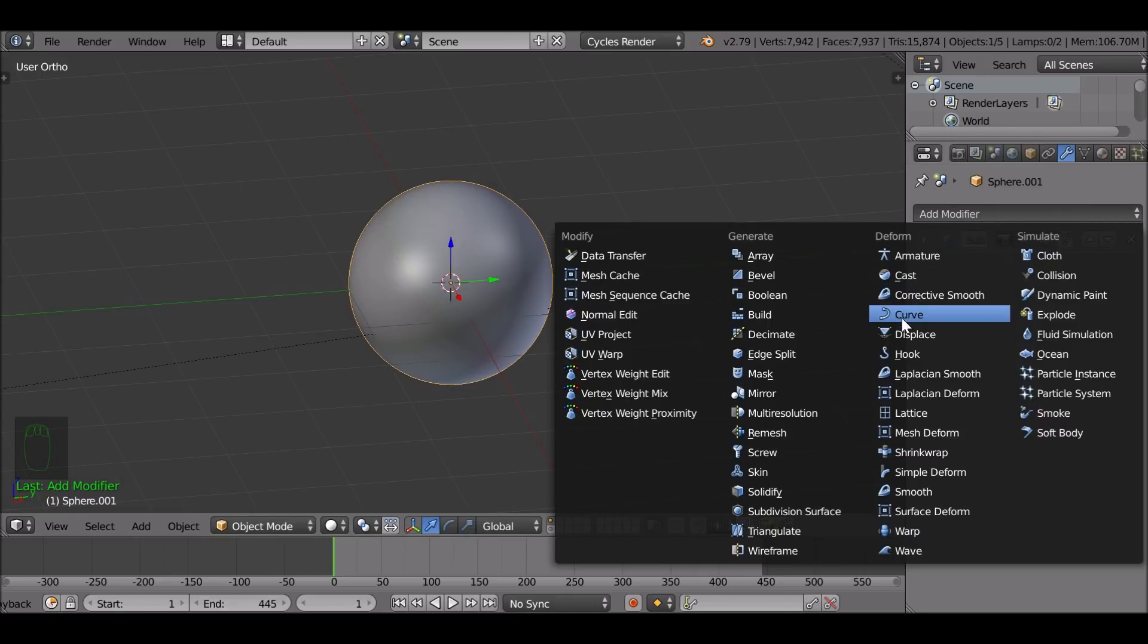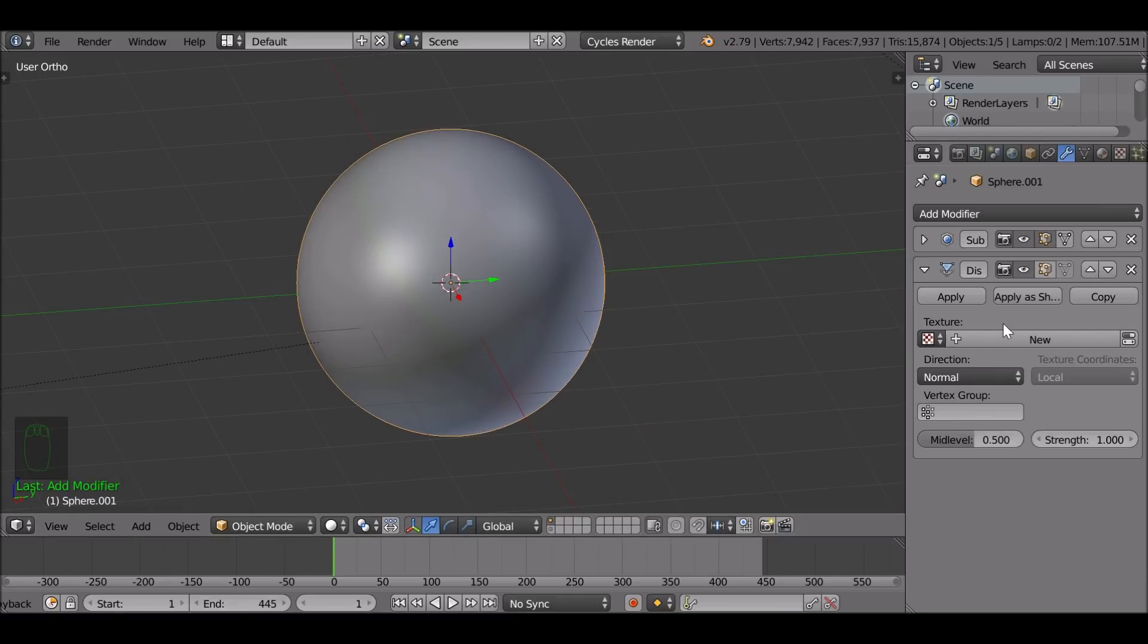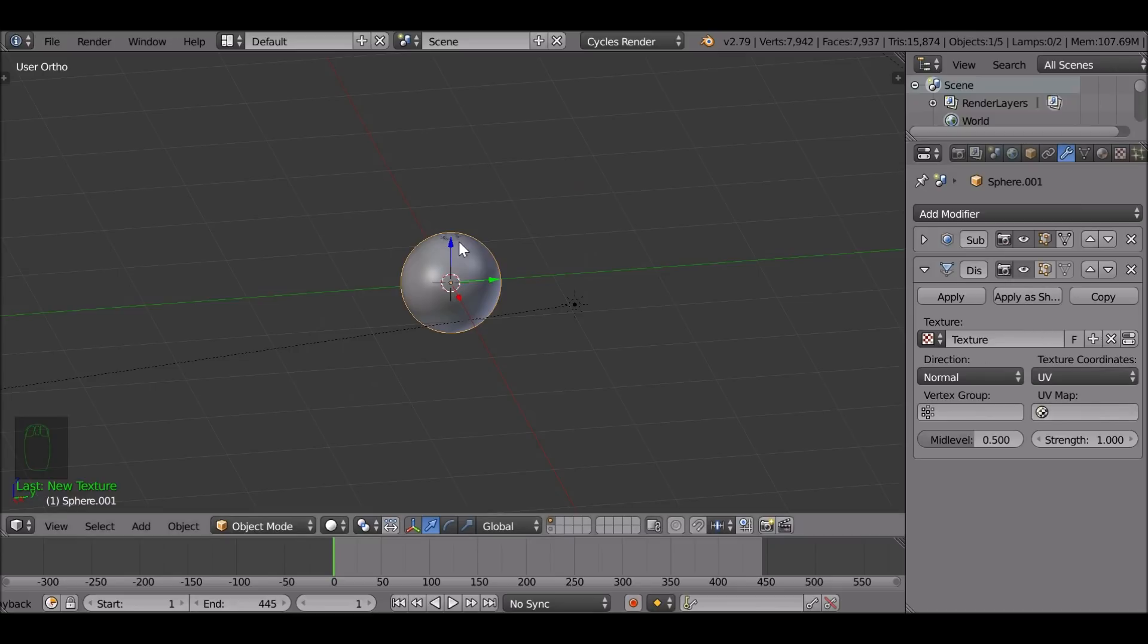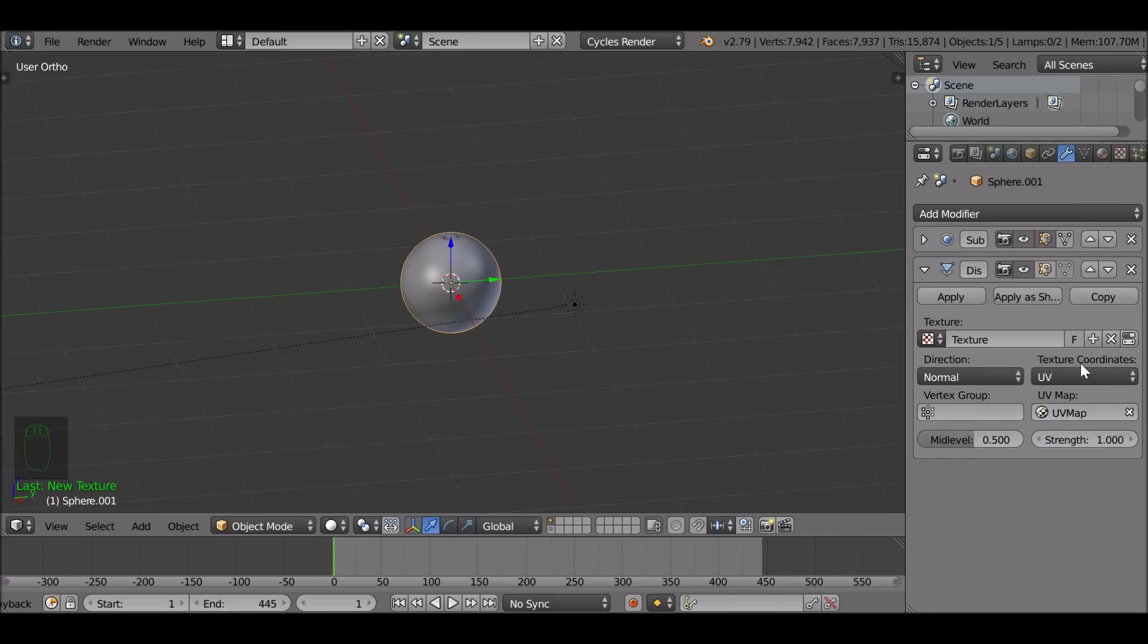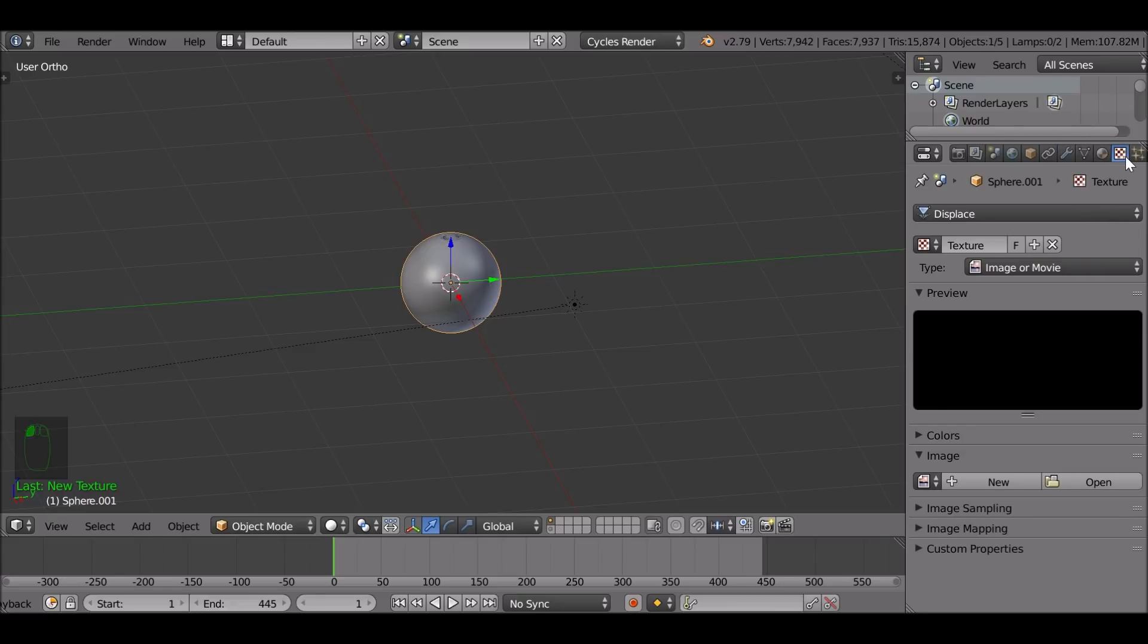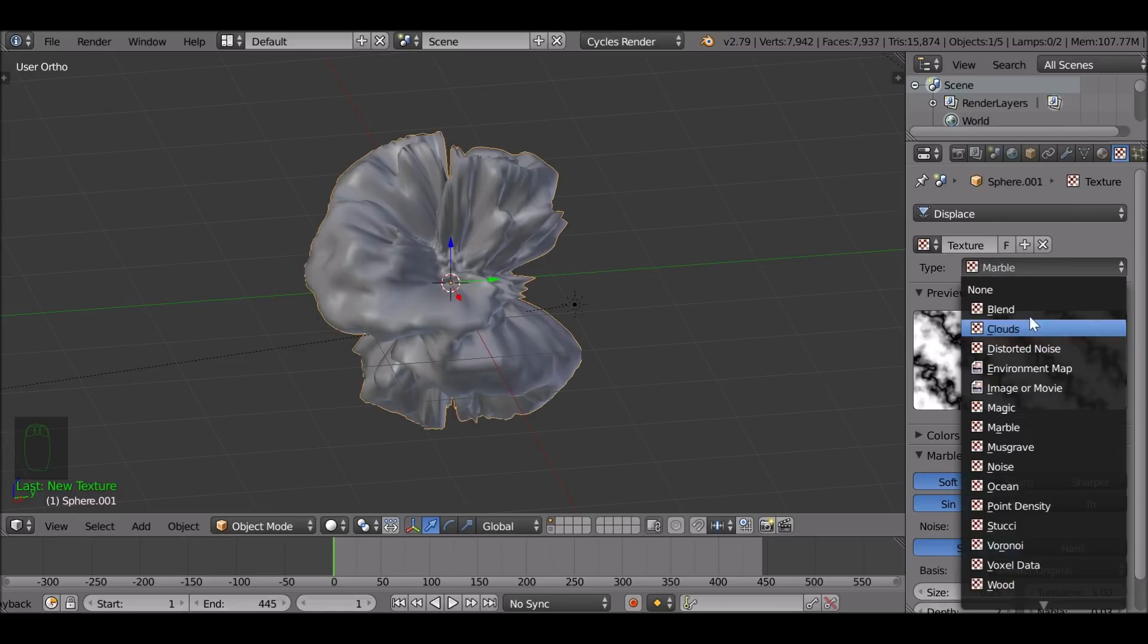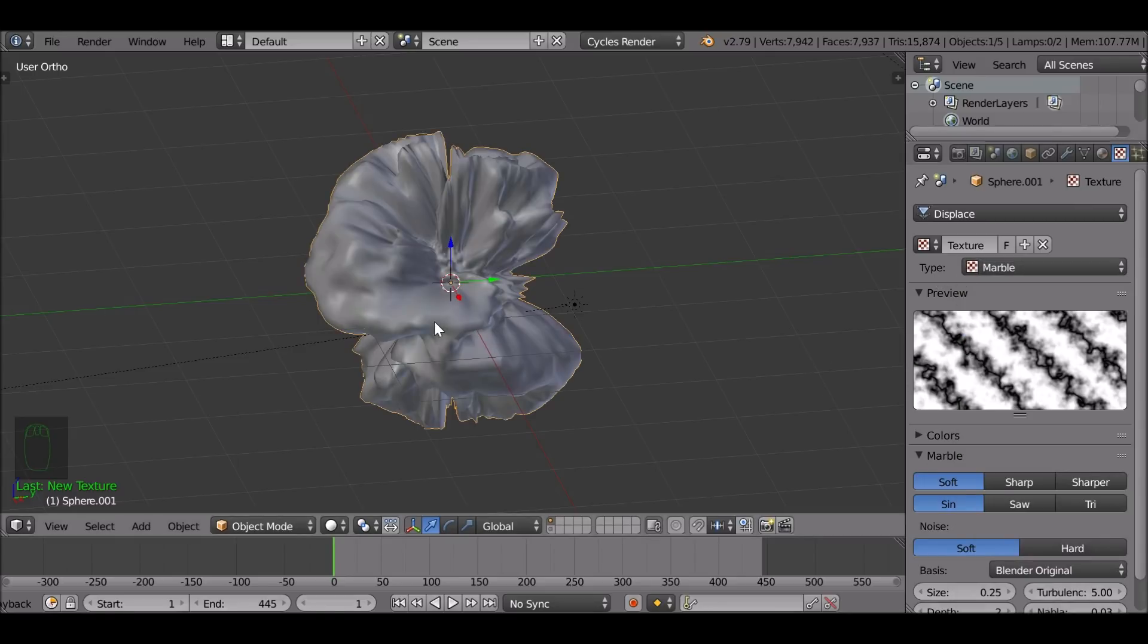So now go ahead and add the displace modifier. We're going to add a couple of these and you can add as many as you want depending on what kind of effect you're trying to go for. But I would play around with these and just try them out and see what sort of effects you get. So first we need to do is press new to add a new texture. The texture coordinates we need to change this from local to UV. And since we've already generated UVs, we can select the UV map here.